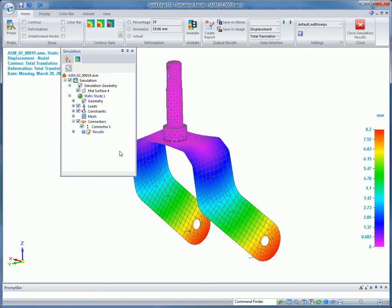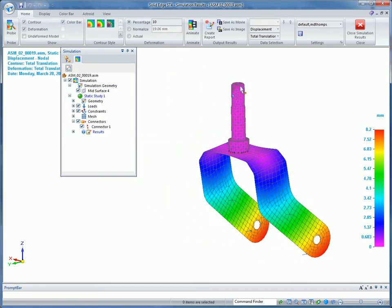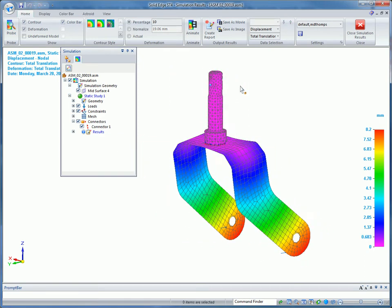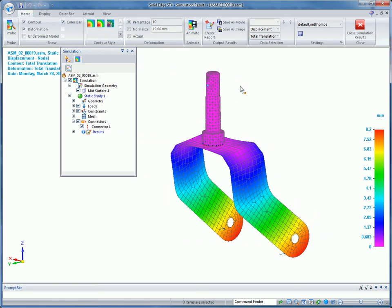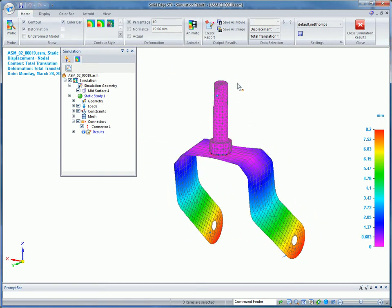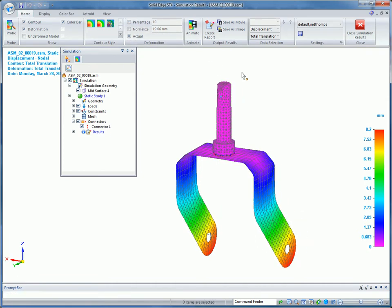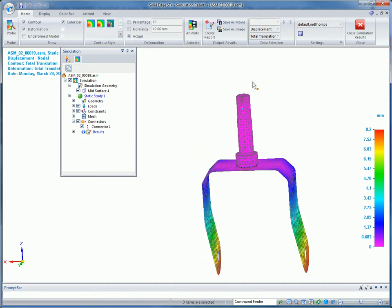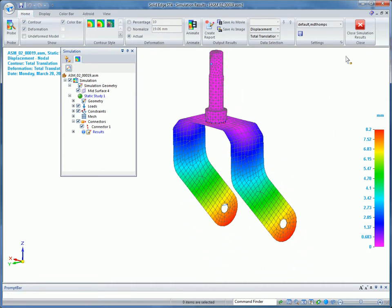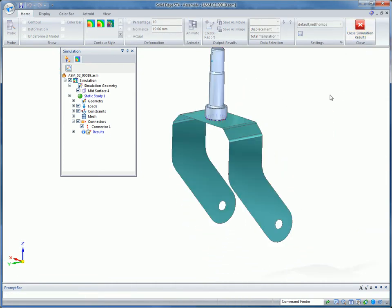Results are now easier to interpret. For example, the color bar has improved numerical formatting, so the best format for each number is automatically chosen to make it much easier to understand. In this example, the results show that the wheel bracket will deflect too much, so some edits to strengthen the part are needed.